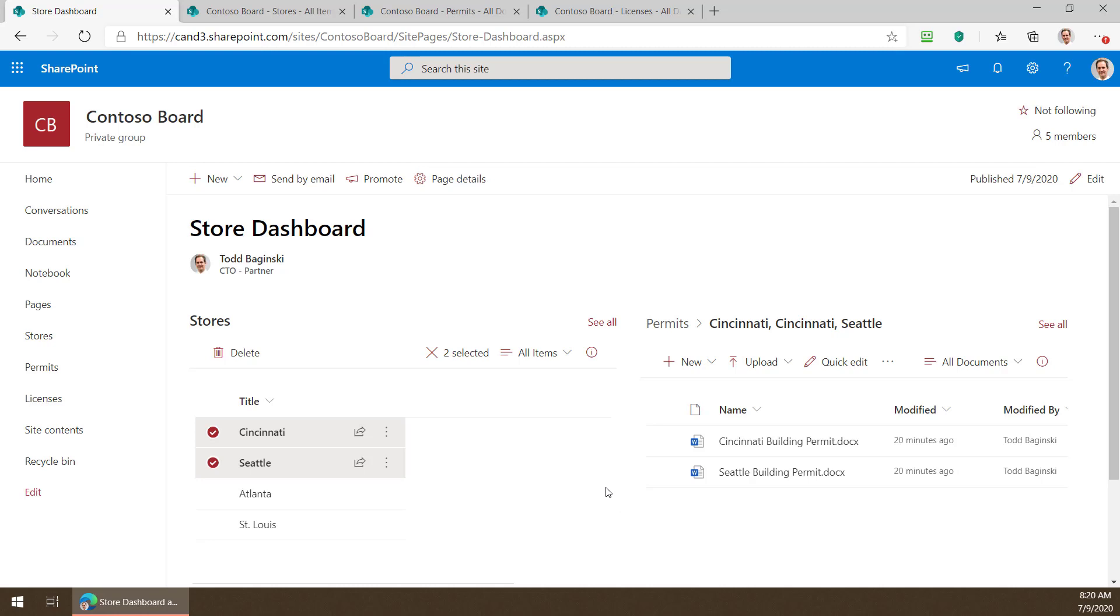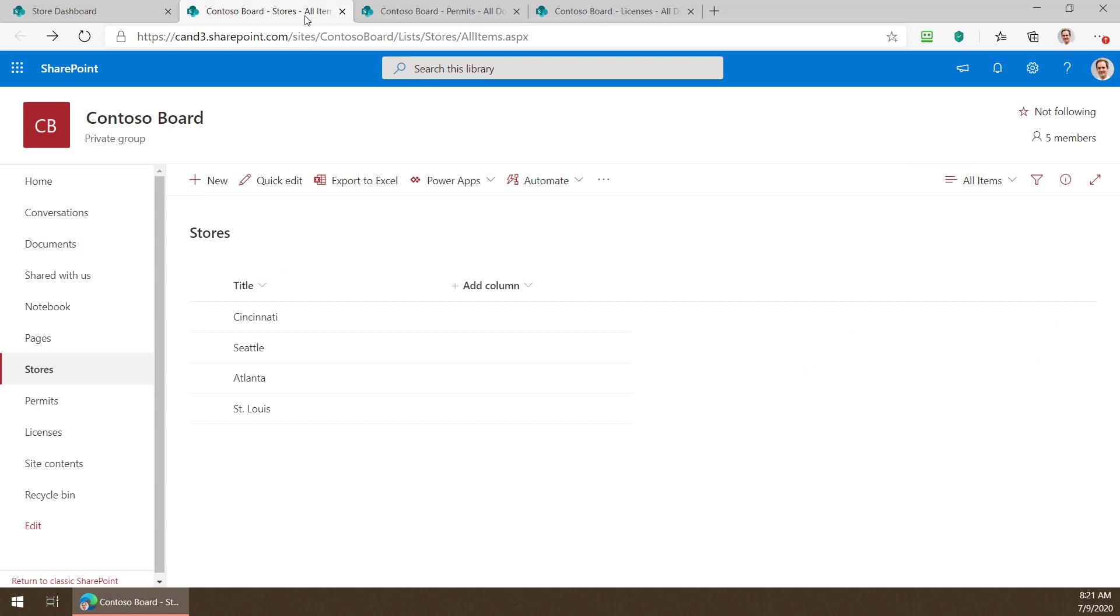So let's see under the hood what the schemas of these lists look like and then I'll show you how you connect them together. So let's take a look at the stores list now. It's very simple isn't it?